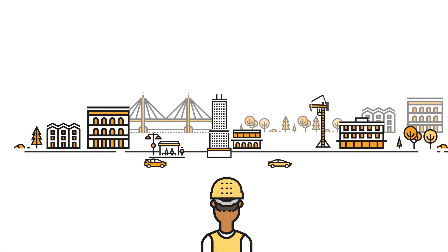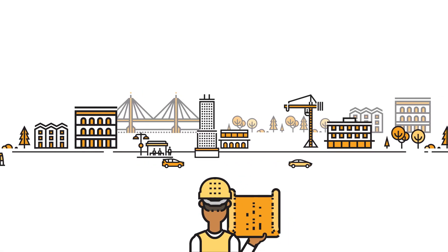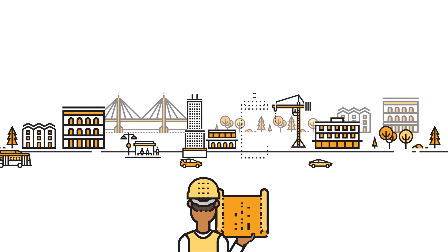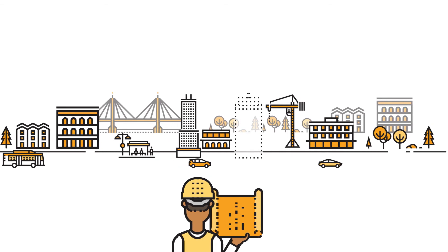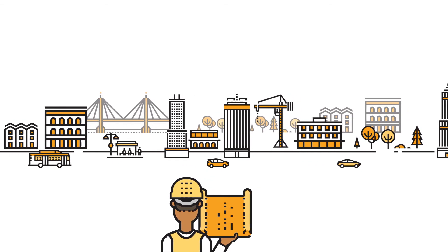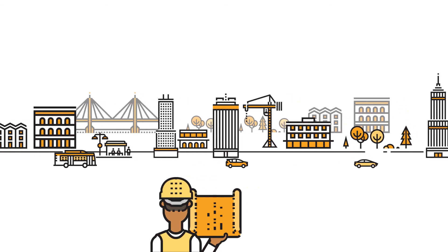Say you're building a skyscraper. You wouldn't tell the construction workers where to put each individual nail and wire. You'd tell them what you want the building to look like when it's complete.